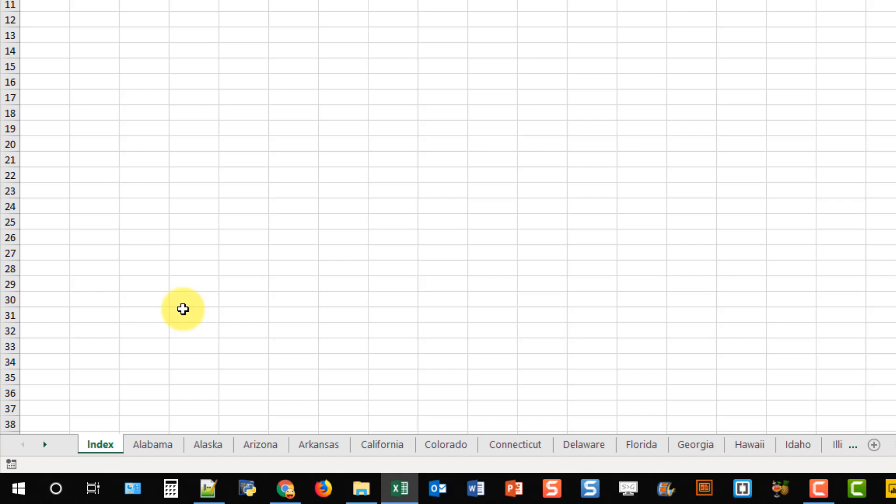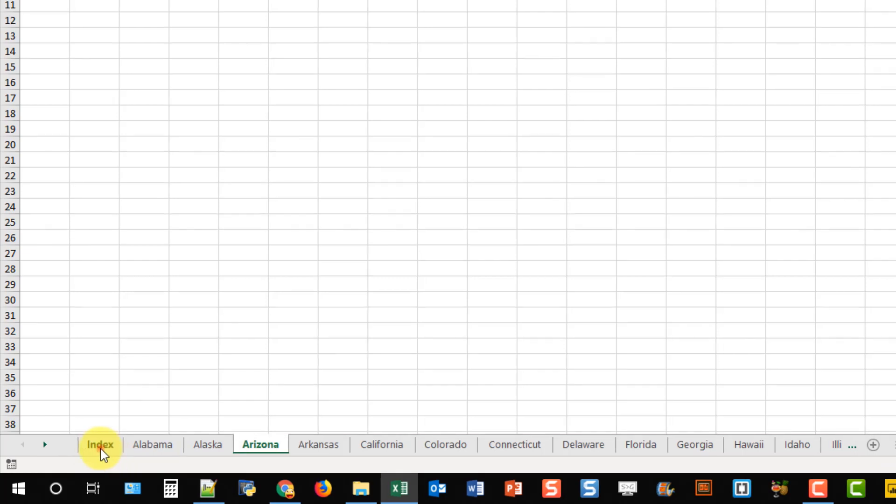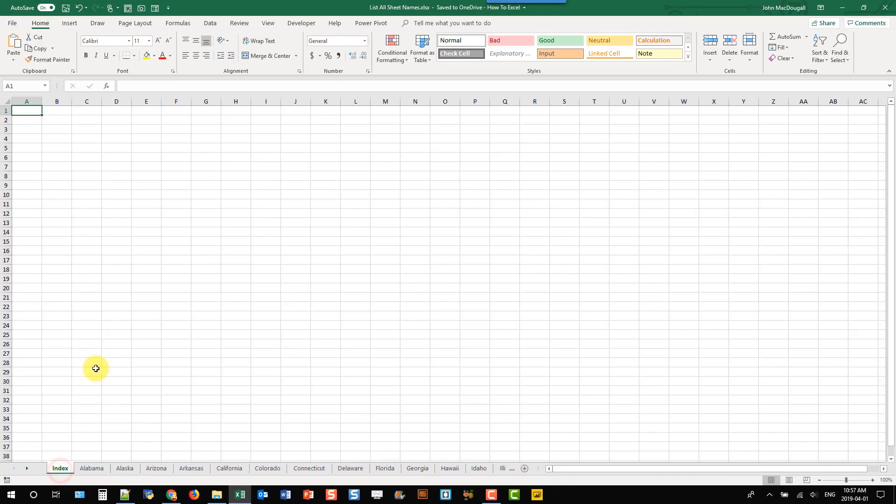In this video we're going to take a look at how we can list out all the sheets in a workbook. So I've got a workbook here and it's got a lot of sheets. And if I wanted to list them all out in perhaps some sort of index sheet, there's actually no way to do that from the ribbon commands.